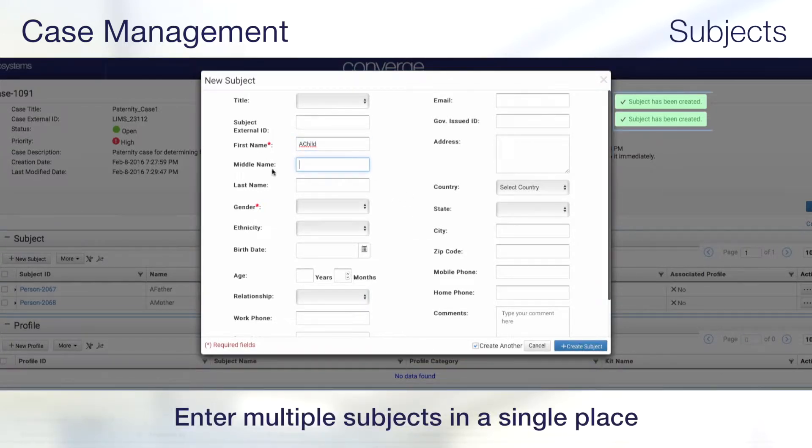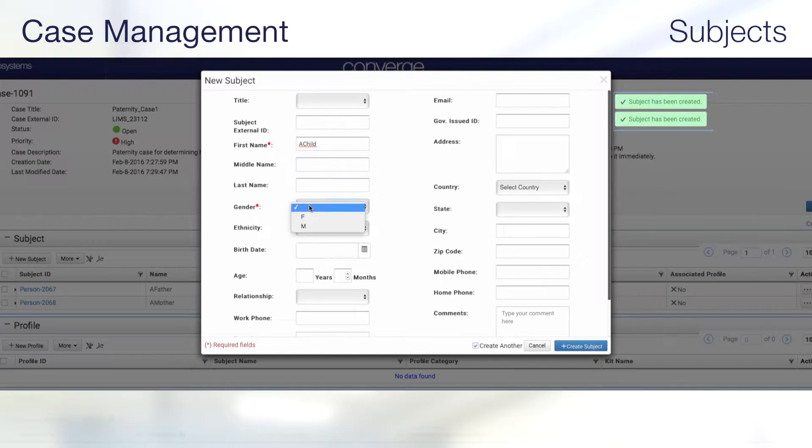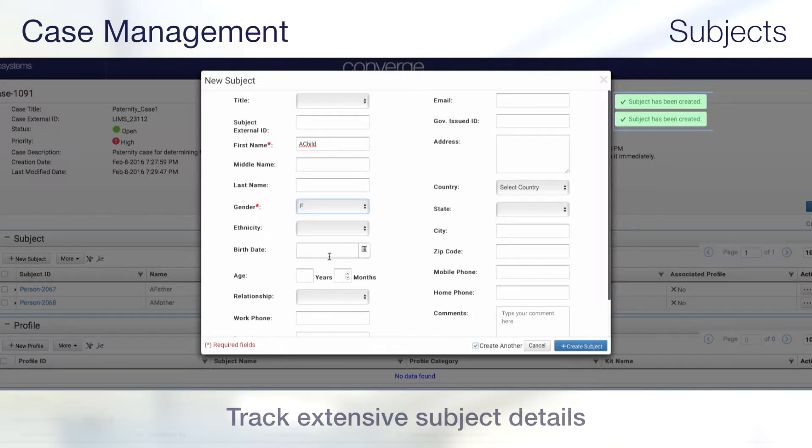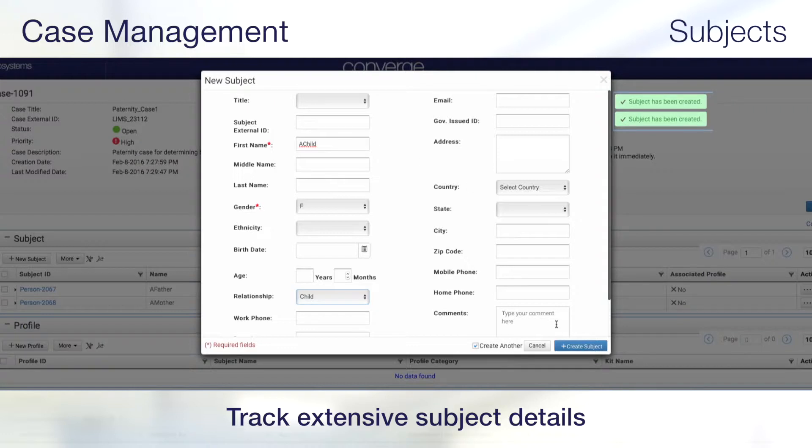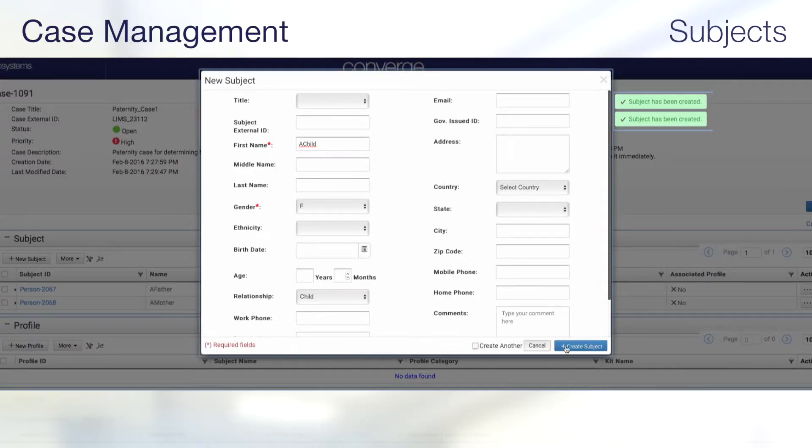Subject details include, but are not limited to, name, date of birth, ethnicity, address, phone number, and government-issued identification number.